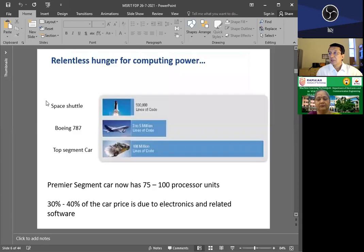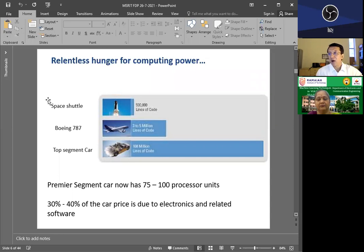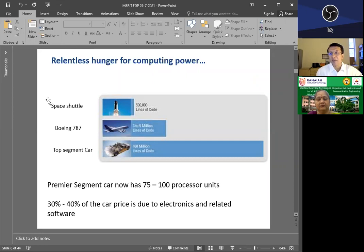Now there is a relentless hunger for computing power. The space shuttle used to have 500,000 lines of code, and now your top segment BMW car has millions of lines of code. And so is true for everything. Memory, power, everything has become abundant, so now we can make use of it.